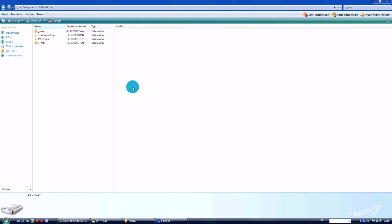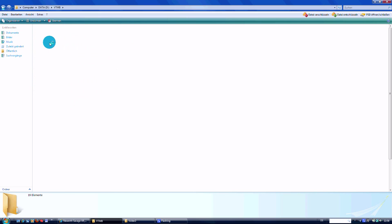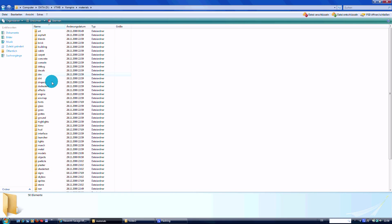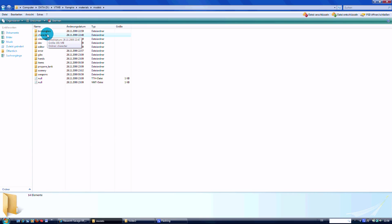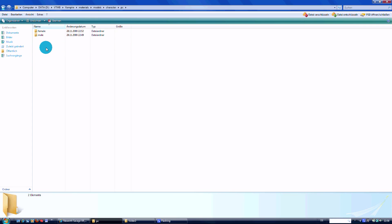Welcome to this tutorial about normal mapping in Vampire: The Masquerade - Bloodlines. We're going to start by opening your Vampire game folder, then go to the Vampire folder, then to materials, models, character, PC, because we are editing the texture of a character model, male.